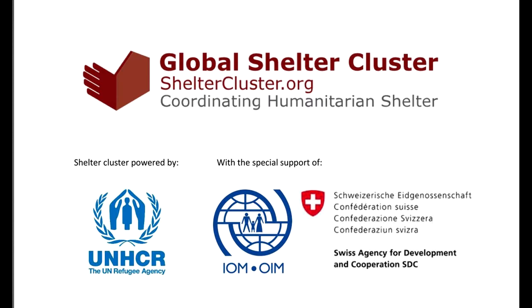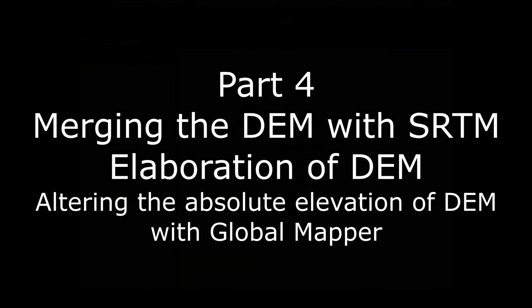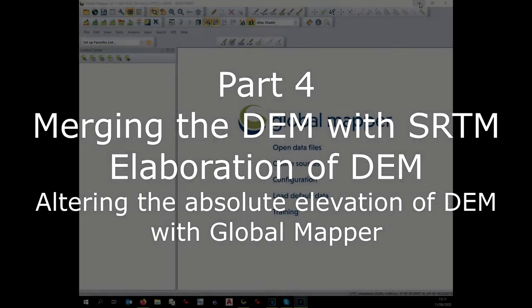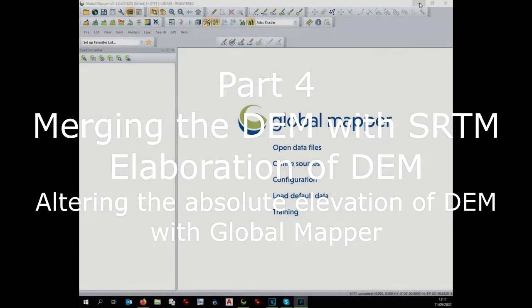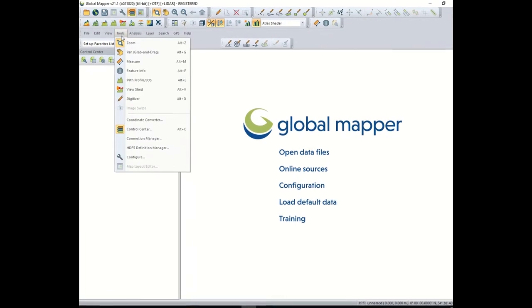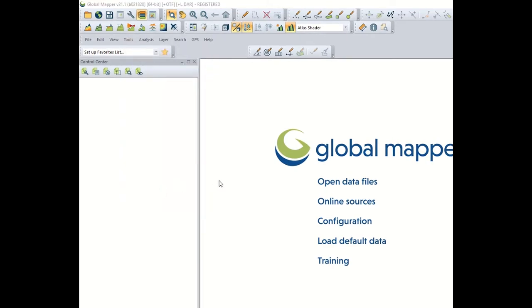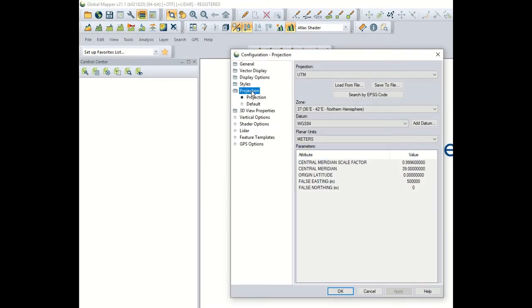This is the fourth part of the drone tutorial, explaining how to embed the digital elevation model with the SRTM model from the internet. We open GlobalMapper and as a very first step we check that the projection is the right one. For that, go to Tools > Configure > Projection. I have zone 37, which is fine for Syria, but my area is Switzerland, so I have to set 32 North. This is essential at the very beginning.